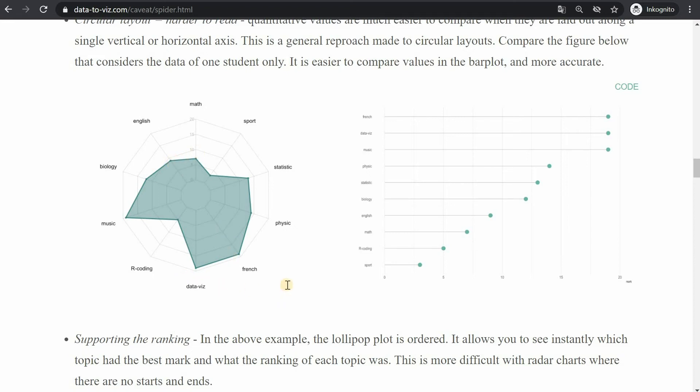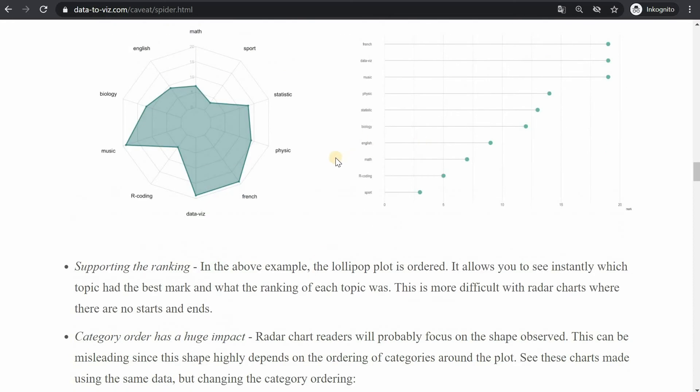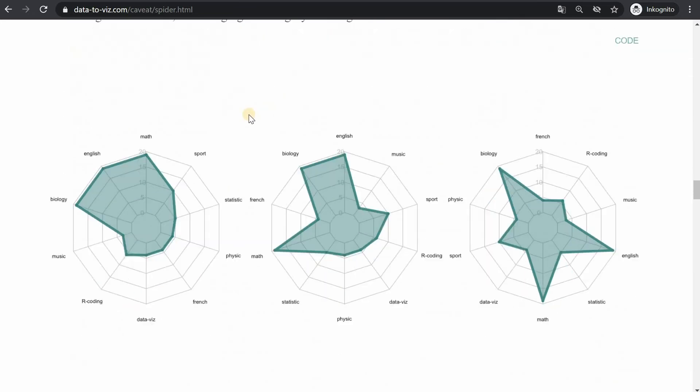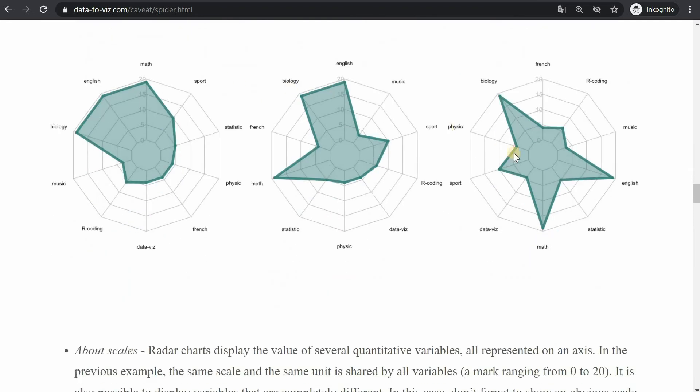Also the ordered bar charts they support the ranking immediately you see the top three fourth and fifth place which becomes really difficult on a circular plot and the ordering of these categories can have a huge impact as well because they make the areas look differently depending on how the different categories are ordered.